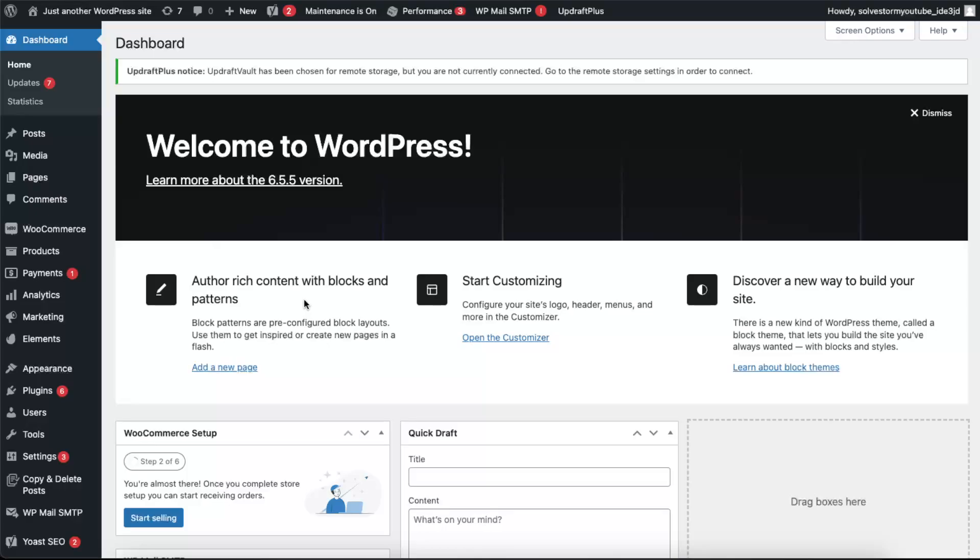Hello guys, in today's video I'm going to show you how to install Elementor on WordPress. It's pretty simple and easy, but you may want to know a few things before you start using it.